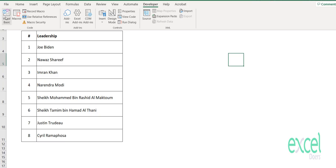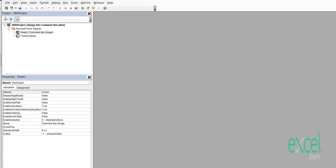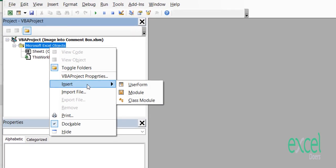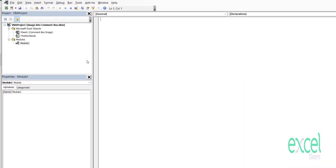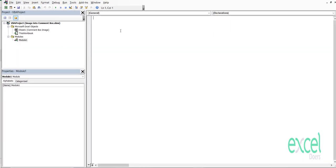You will go to the Developer tab, click on Visual Basic. Here on the Excel objects, you will right-click, select Insert, and press Module.